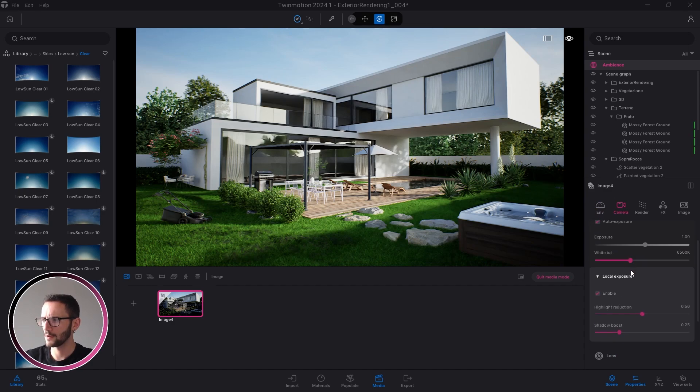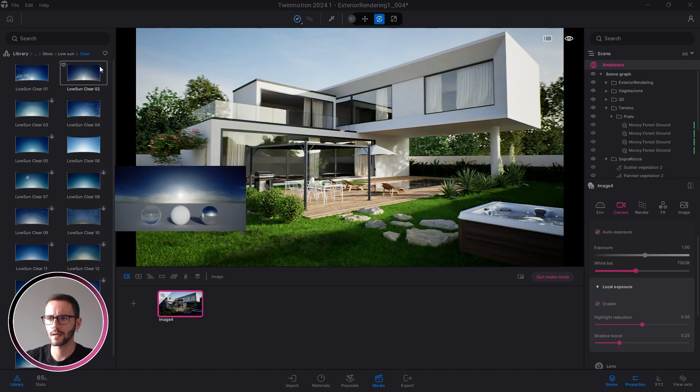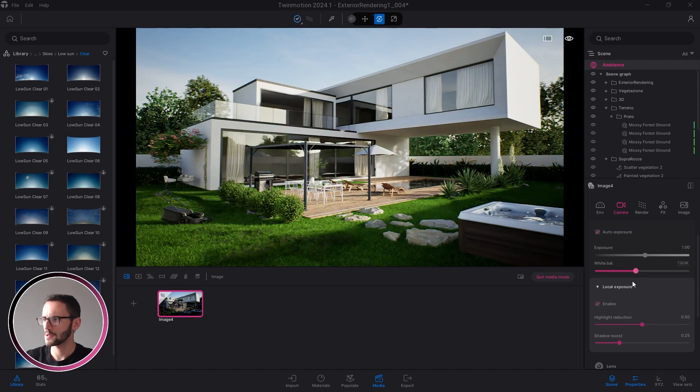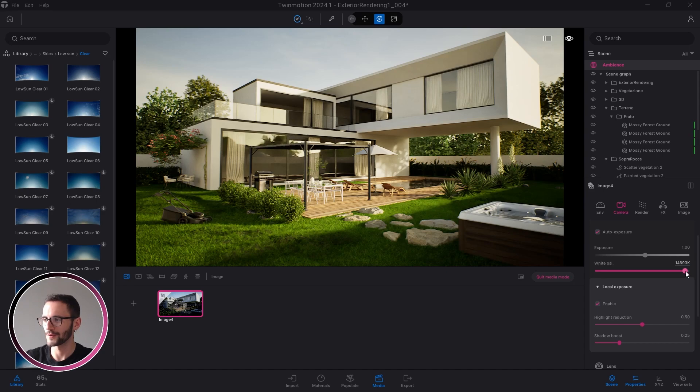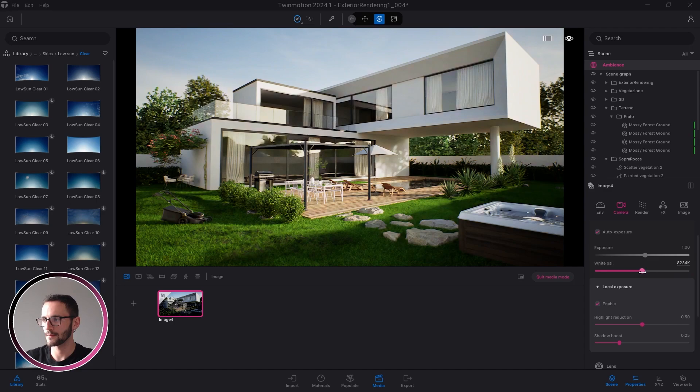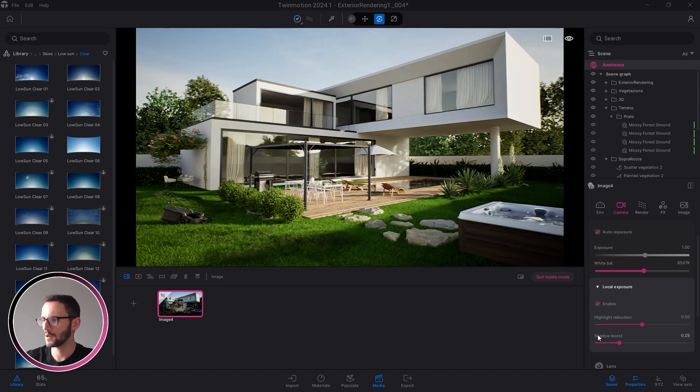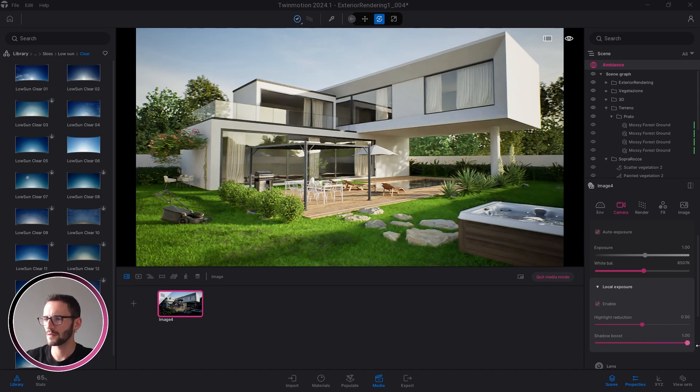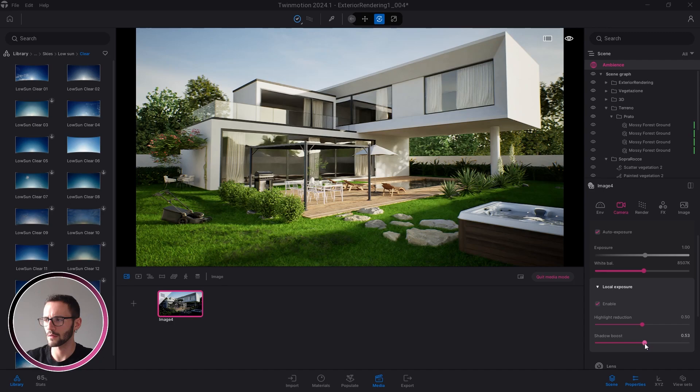After that, the camera. From here I want to modify my white balance because this scene is a low sun scene, so it should be a little bit hotter. Not this value, but maybe something like that. For the exposure, one for the moment is okay.